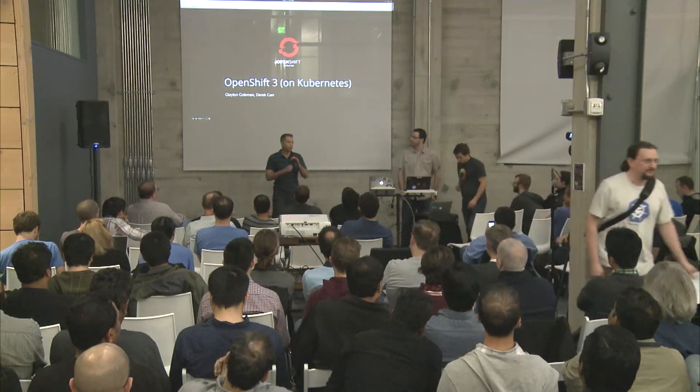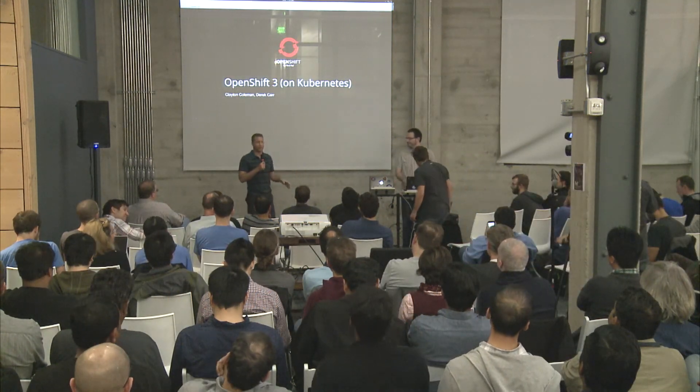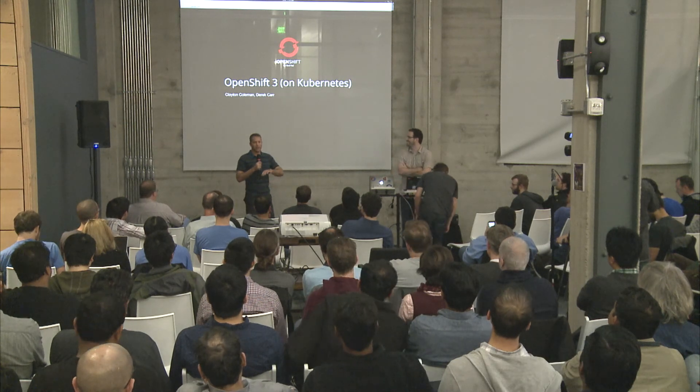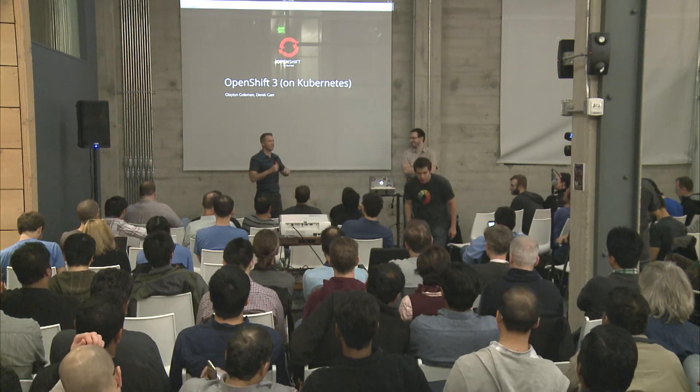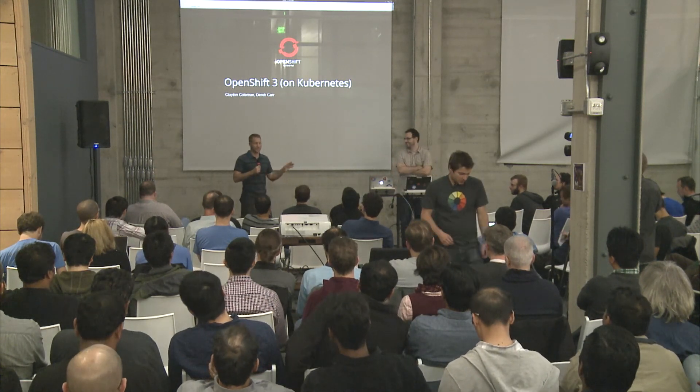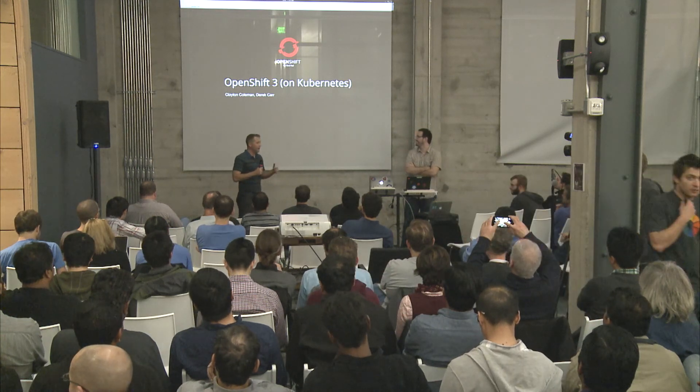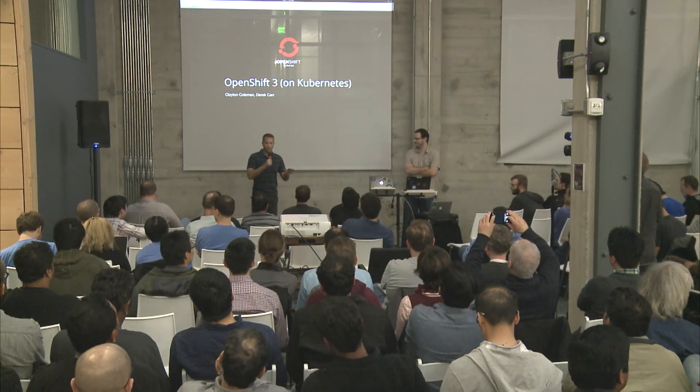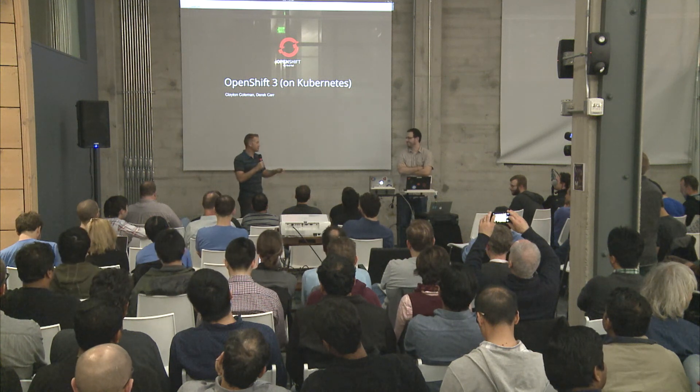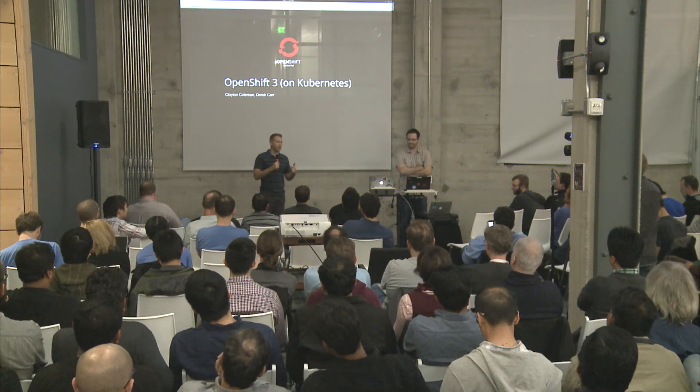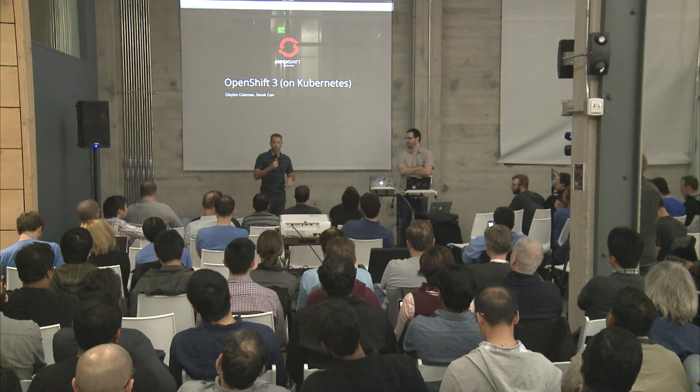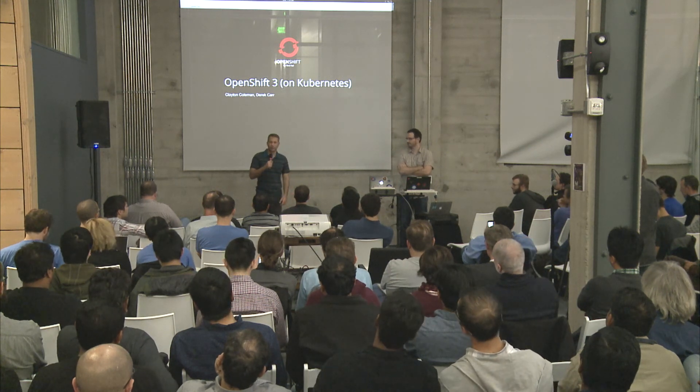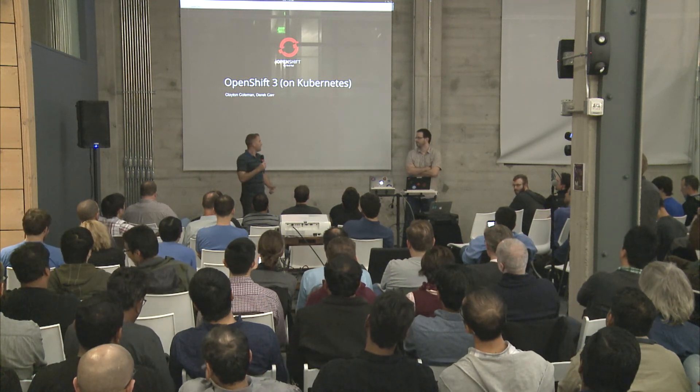All right, great, so I hope Kelsey didn't use up all the good luck because we're going to do a couple demos too, and I'm pretty sure based on that he took every bit of luck available in this room. So my name is Clayton Coleman. I work at Red Hat.